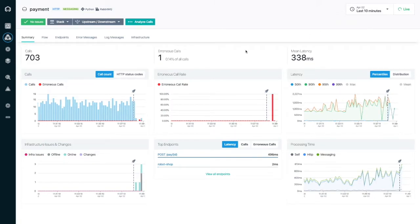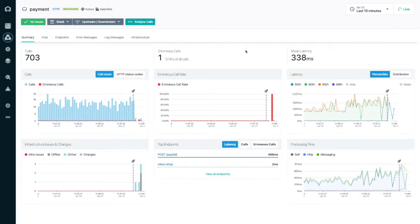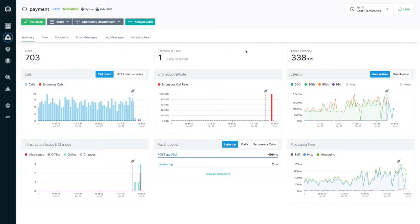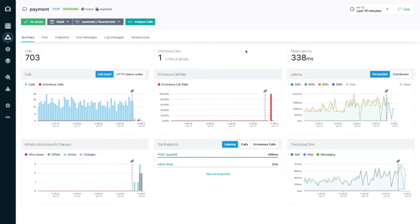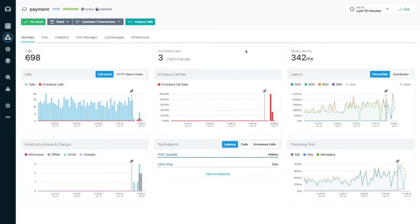The Instana agent automatically detects the new container image and starts collecting metrics, logs and traces. All this is done with only a few seconds lag behind real time.